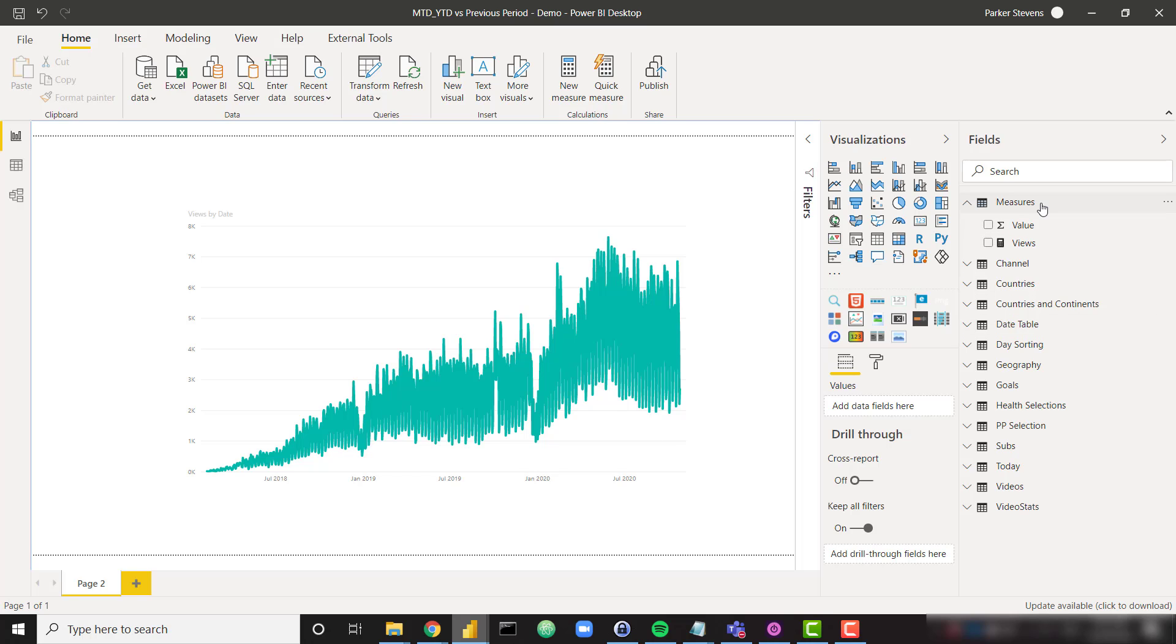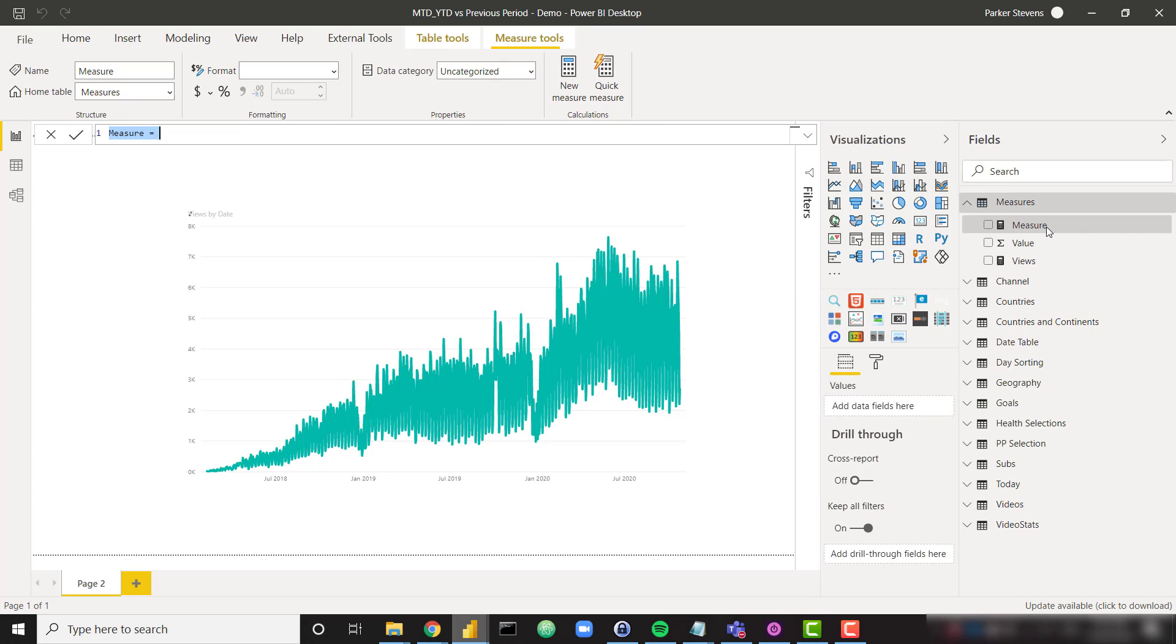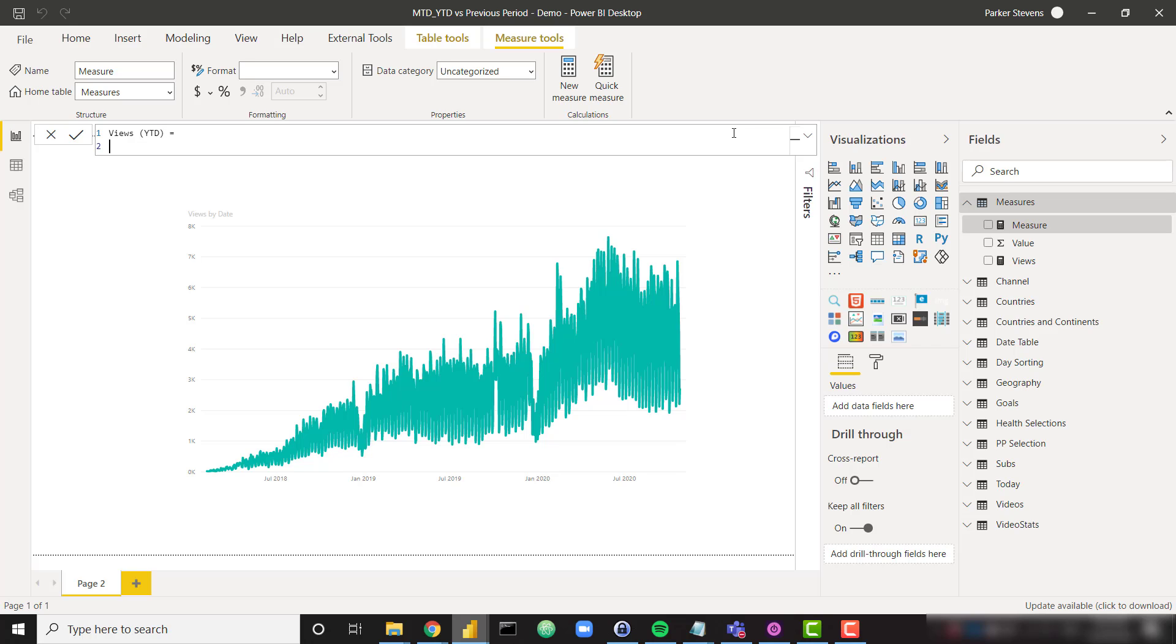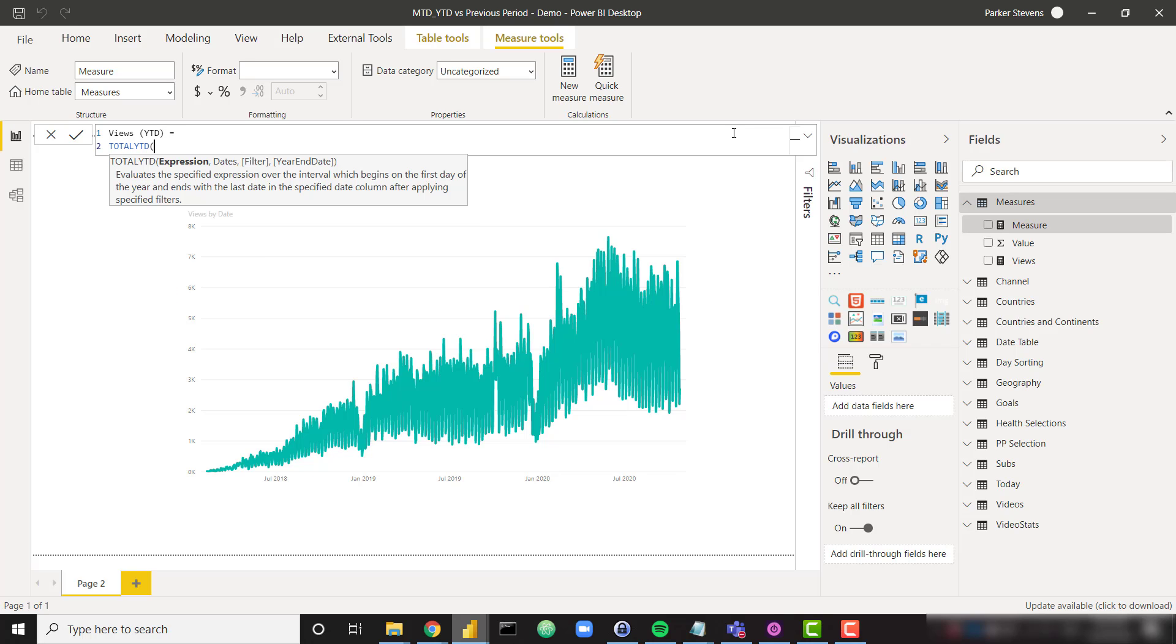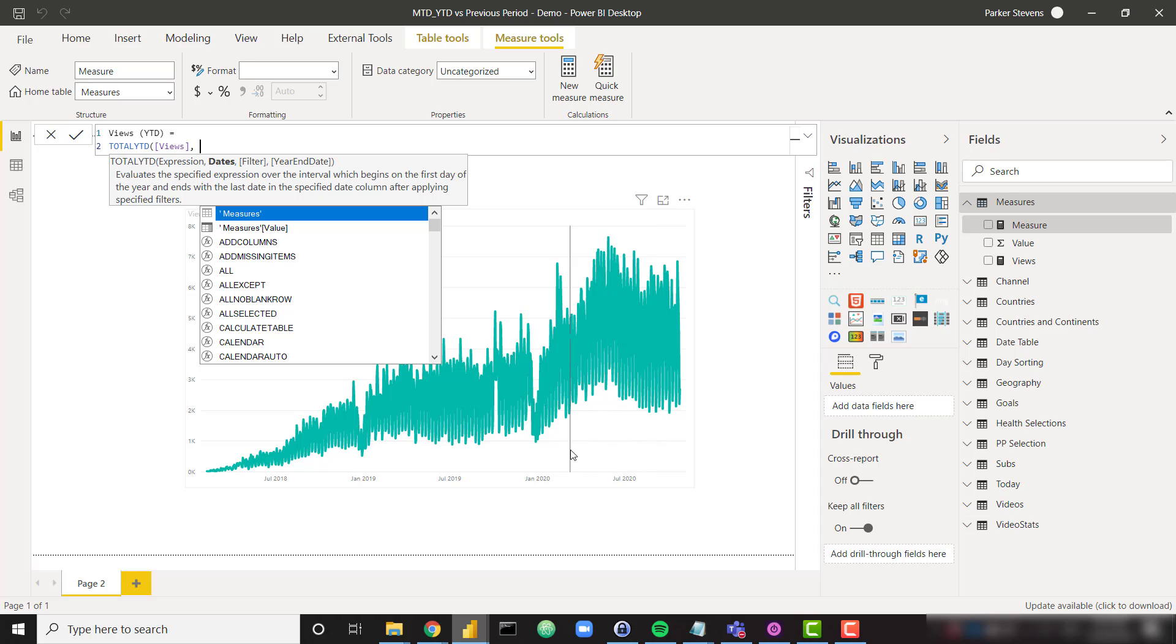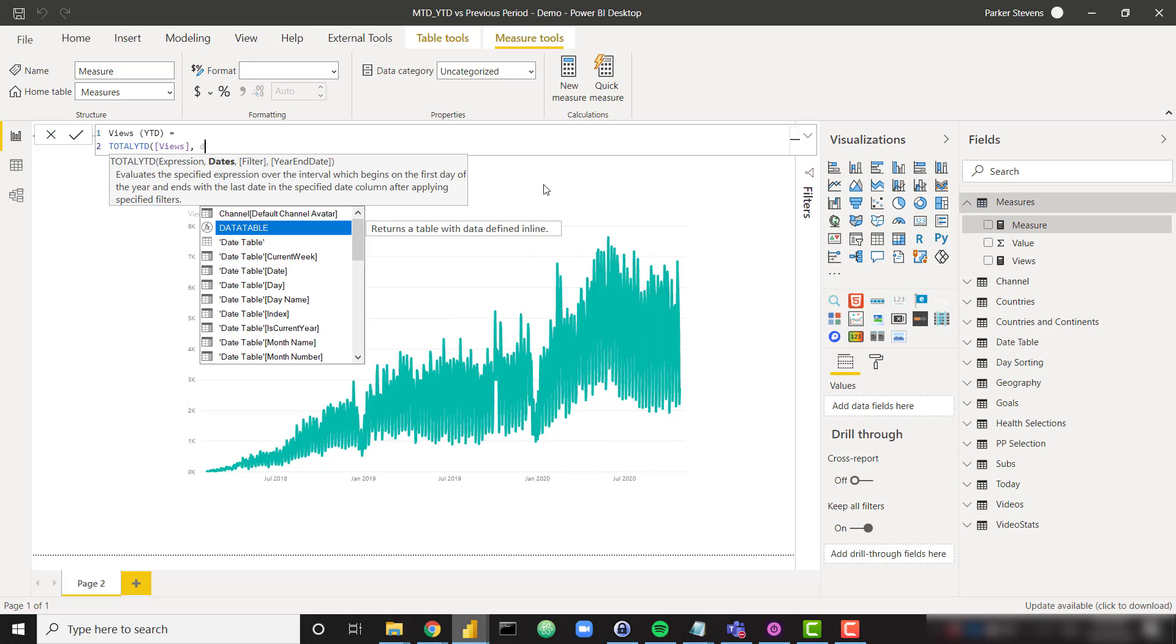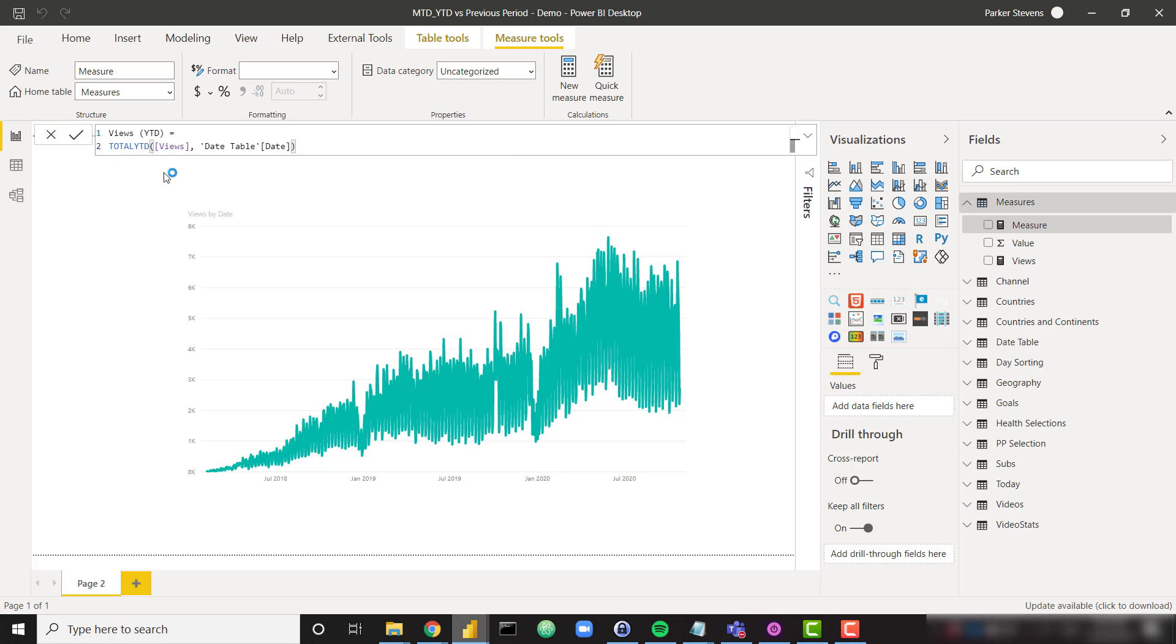So I'm going to create a measure here. This is a pretty standard YTD measure but I'm just going to take you through it. So I'm going to call this views YTD. And this will be equal to the total YTD function. And I am going to provide my views measure, and then I just need to provide my date field that is populating my date axis which is coming from my date table date column. And that is our entire total YTD measure.